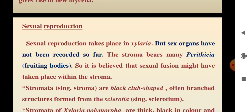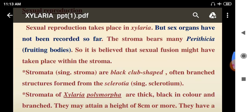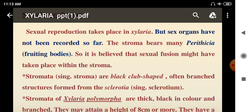The sexual reproduction takes place in Cydaria. However, sex organs have not been recorded so far. The stroma bears many perithecia or fruiting bodies. It is believed that sexual fusion might have taken place within the stroma.